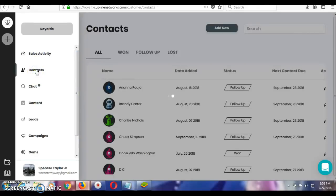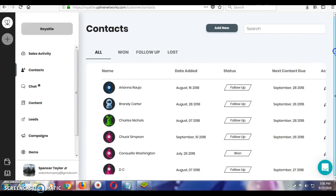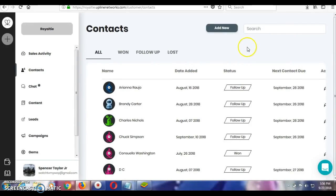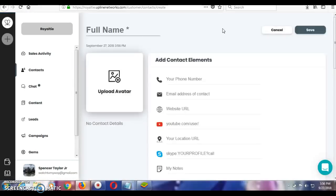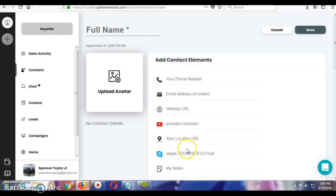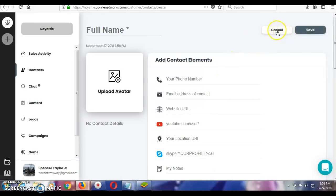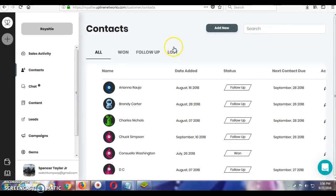Here, this is where you will put your contacts in that you have to either follow up with or trying to recruit or it could be your customers. You can always keep that in here in your contact section. And all you would do is you would just click on add new, add the person's full name, their information, some notes, and then you're good to go. Click save and then it will be added to your contacts list.